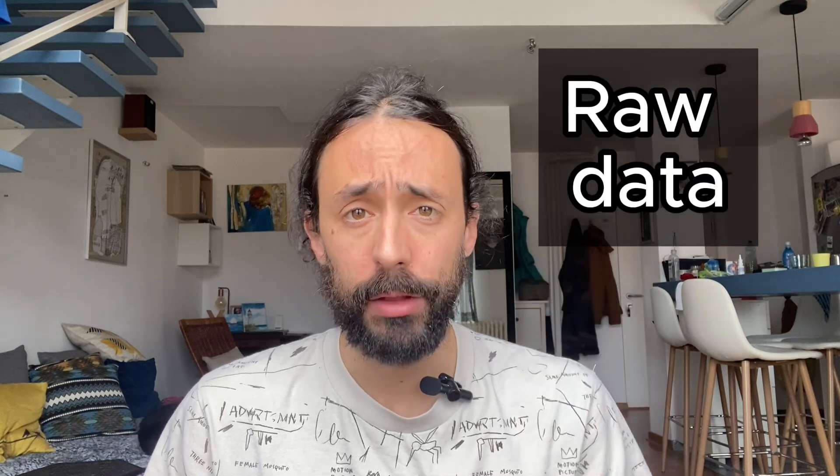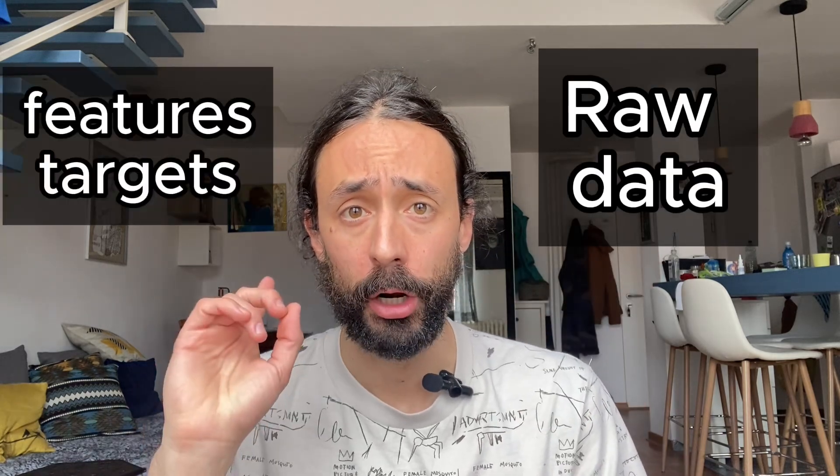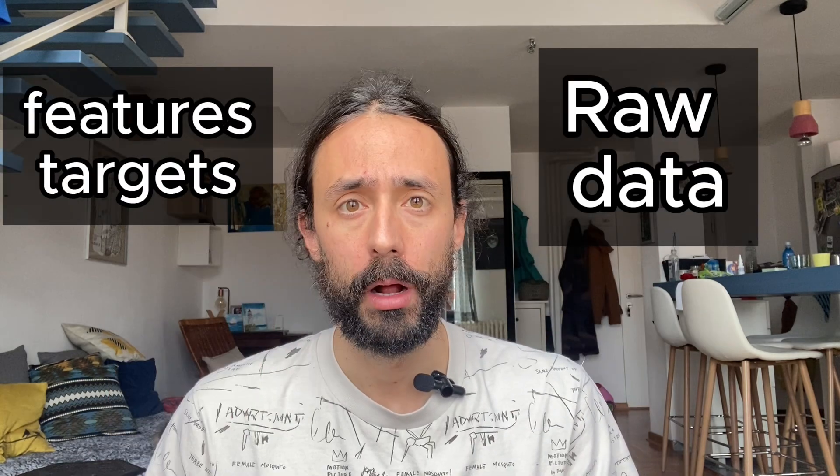Hi guys! In this video you will learn what are the key steps to transform raw data into the nice data format that your machine learning models need. Let's get to it!